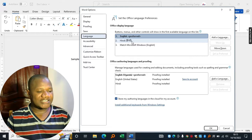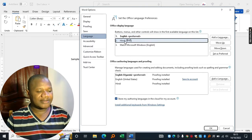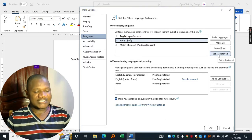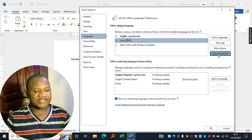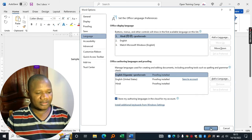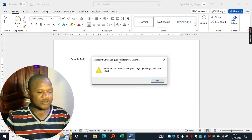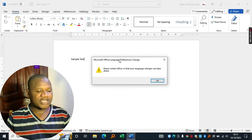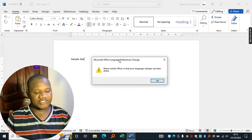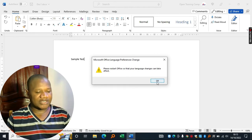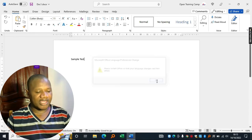I'll go ahead and turn this one into Hindi. Now I have to click on this option, Set as Preferred. Click OK, and you'll get this little notification right here which says Please Restart Office so that your language changes can take effect. So I'll go ahead and say OK.